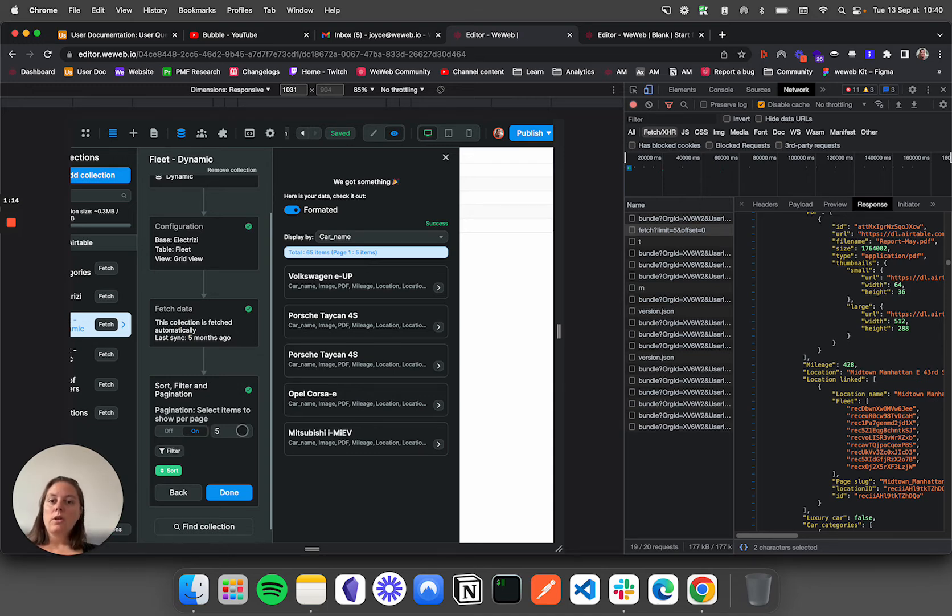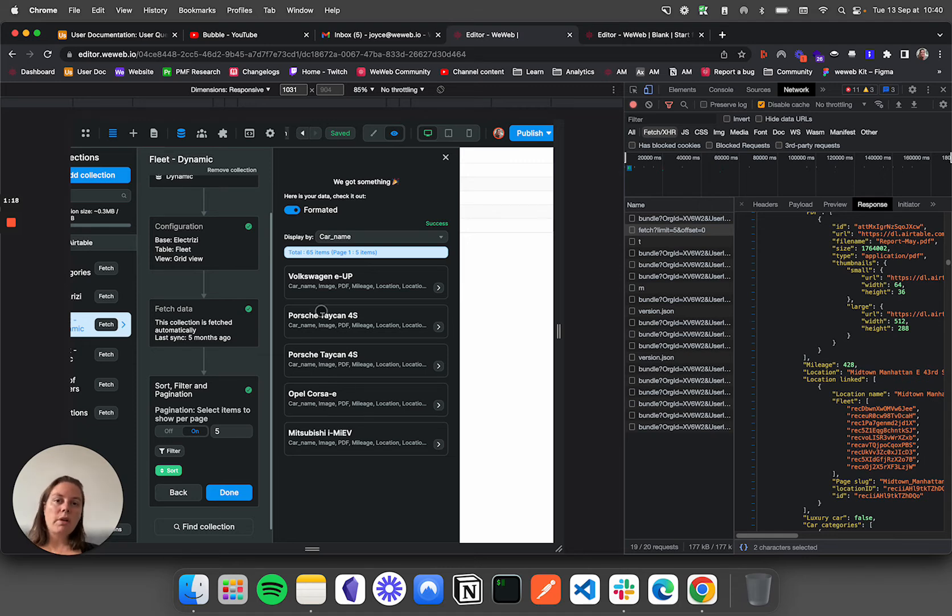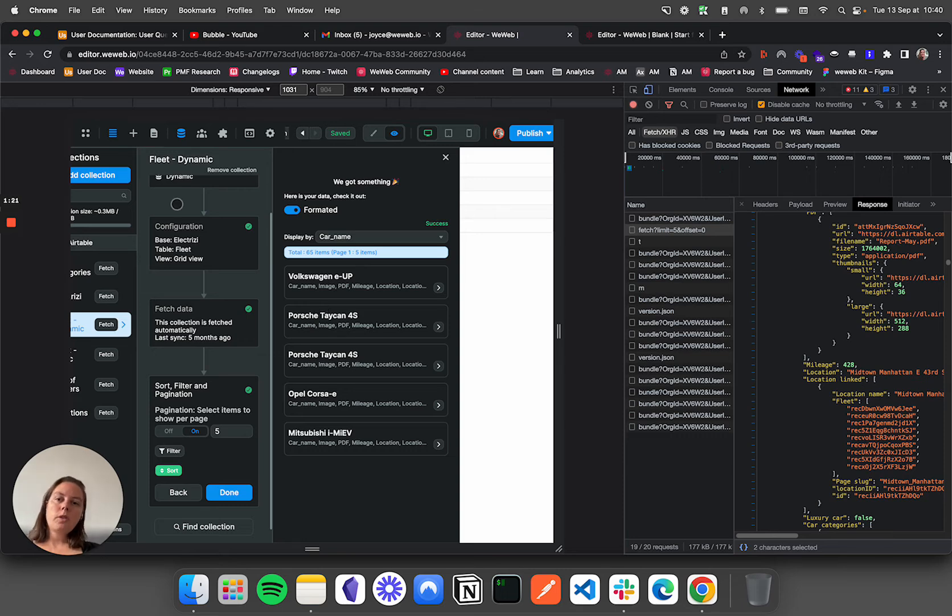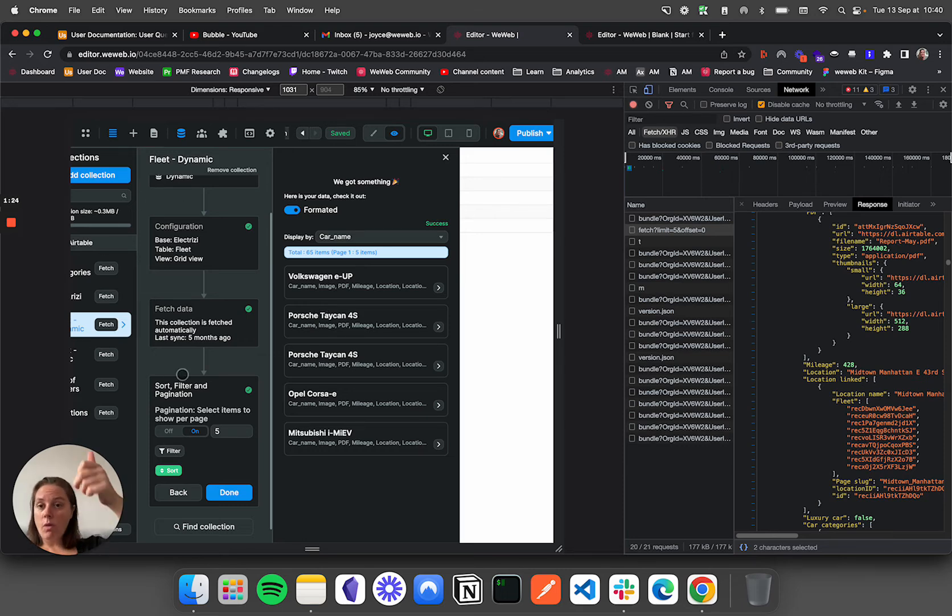You can also do back-end pagination filters with the Supabase plugin. You can do that natively. You can do it directly in WeWeb, where you put the pagination before fetching the data.